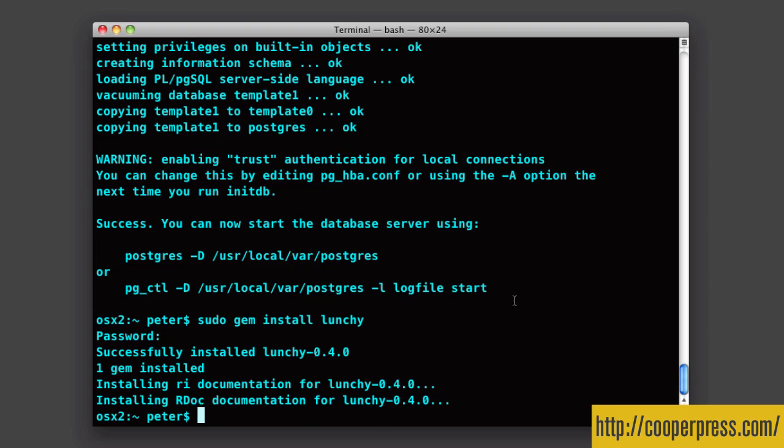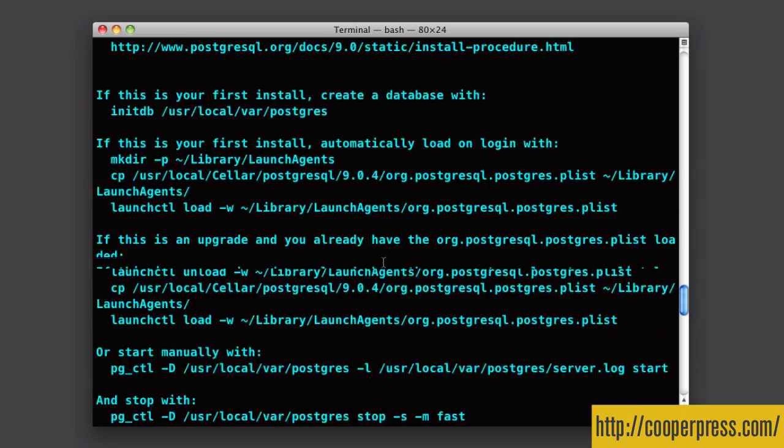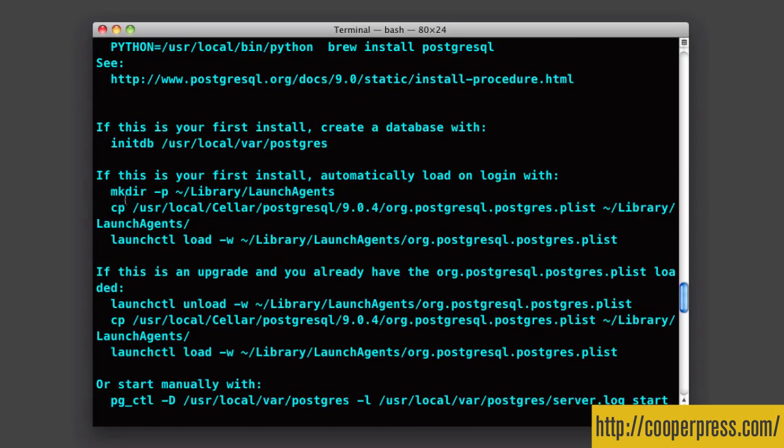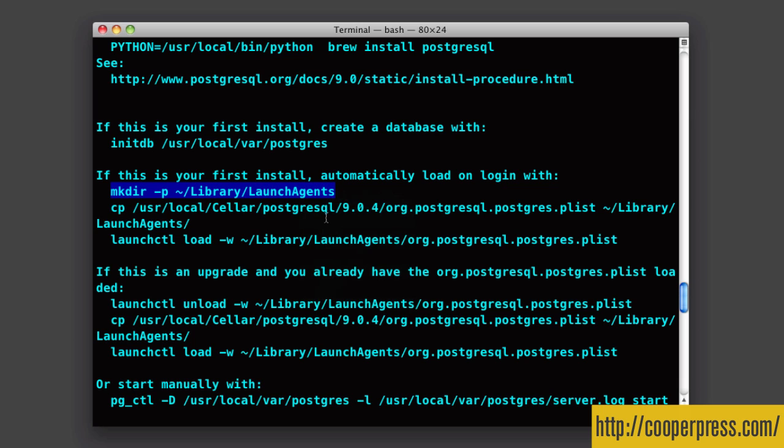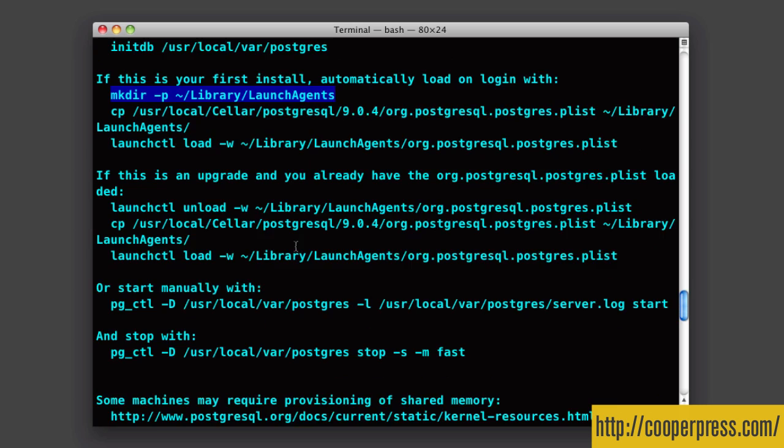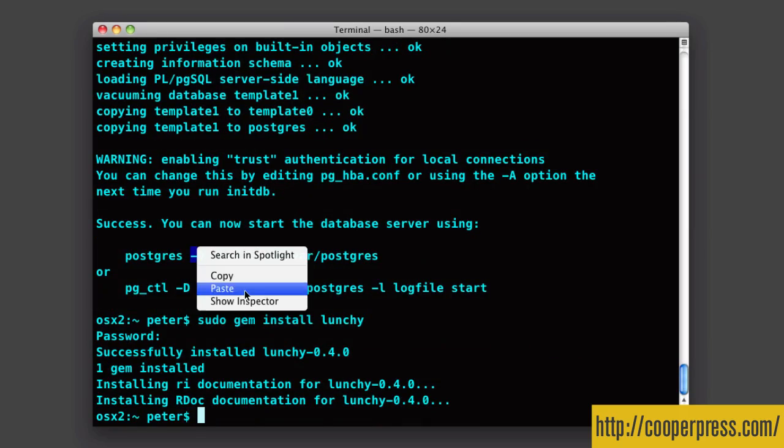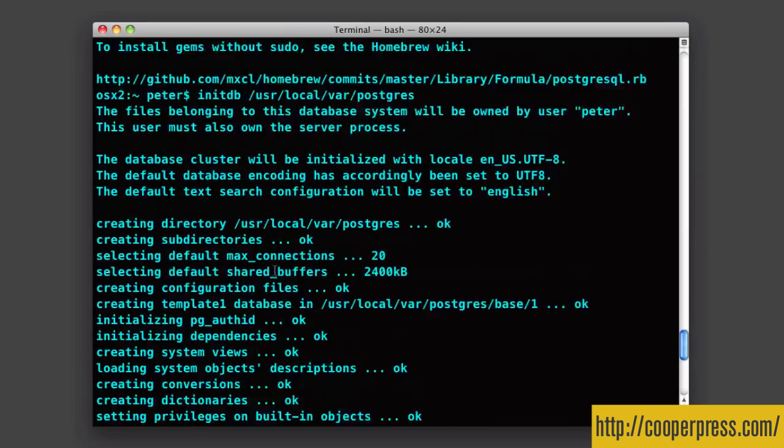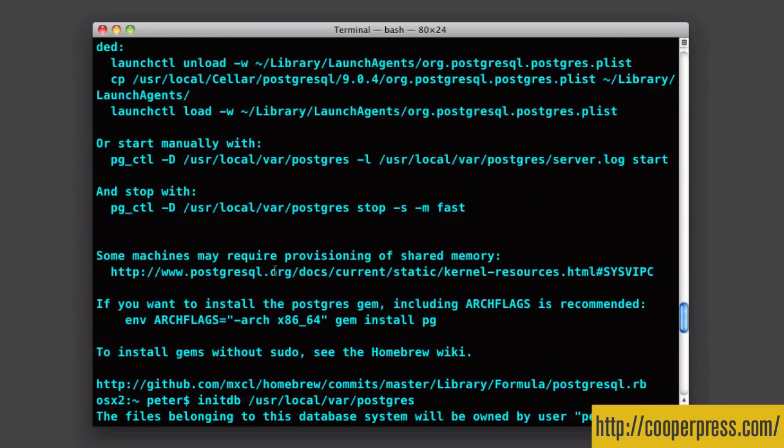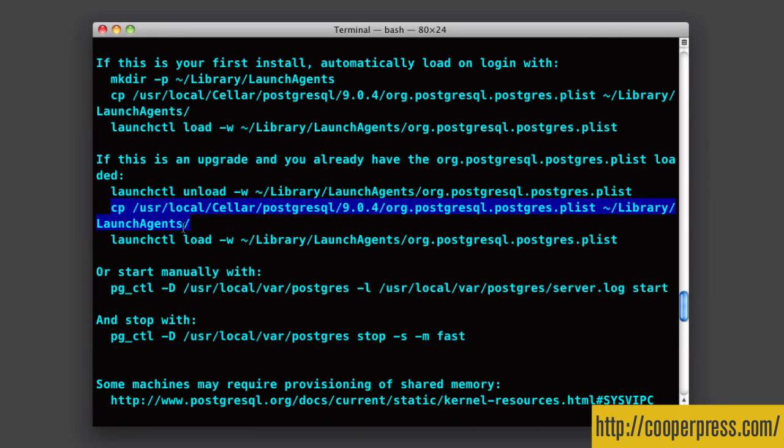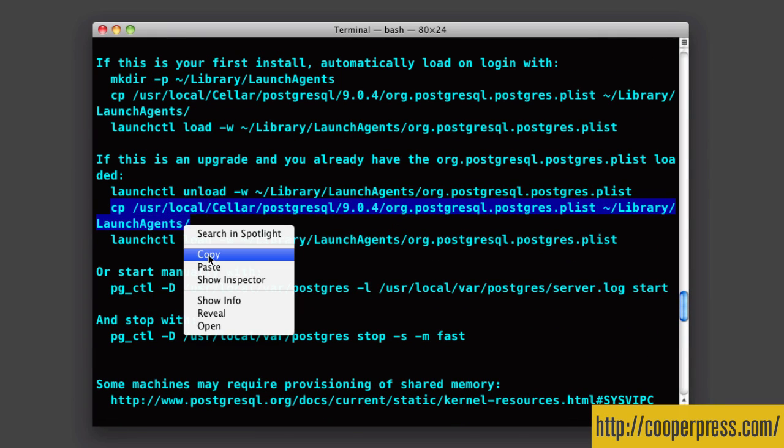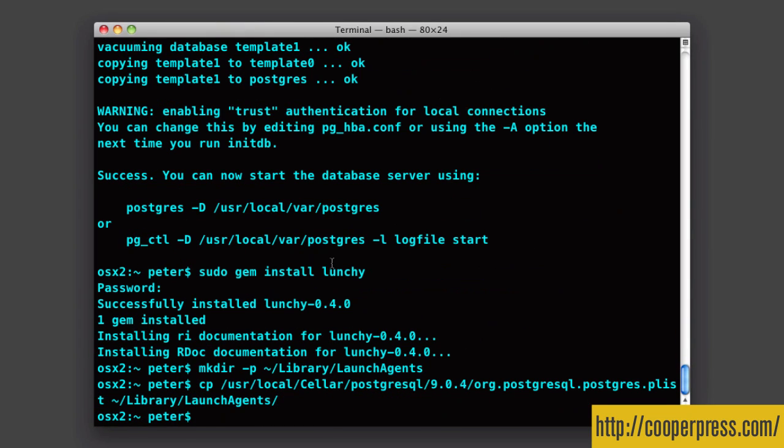Now what I'm going to do is I'm going to scroll back up because information about that file, the launch agent file, the plist file that I was just talking about, is here. So what I'm going to do is I'm going to copy what it says about making my own local launch agents directory in the library directory. Paste that in. Great. I'm then going to follow its next line, which is copy the plist file into that launch agent's directory.